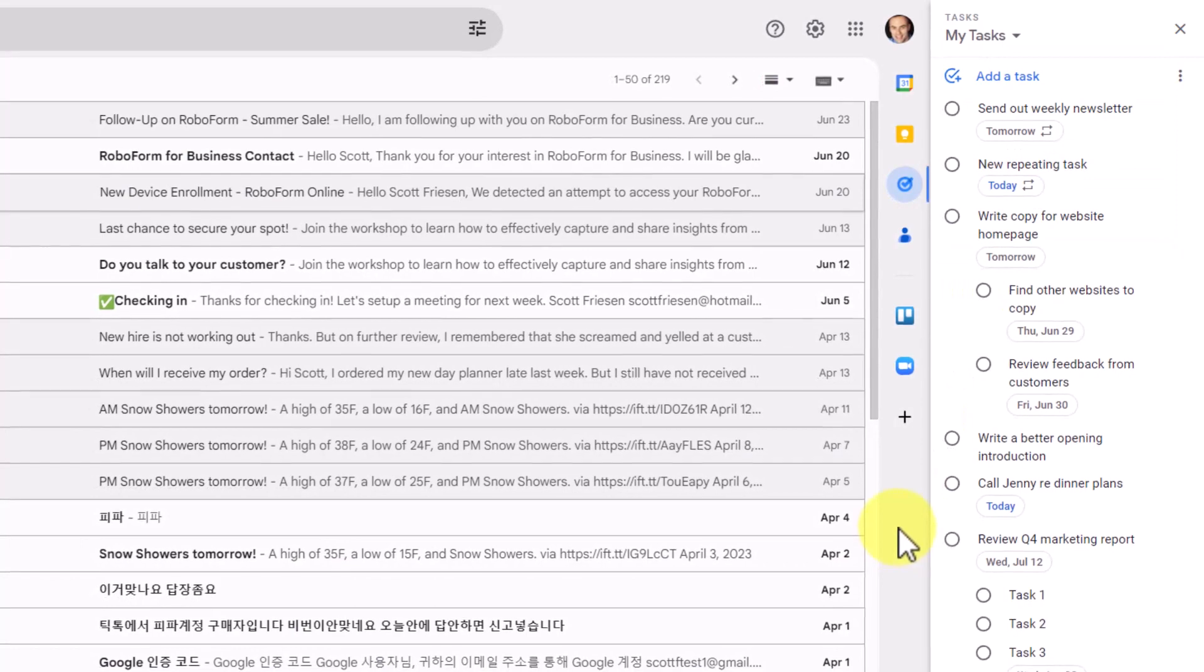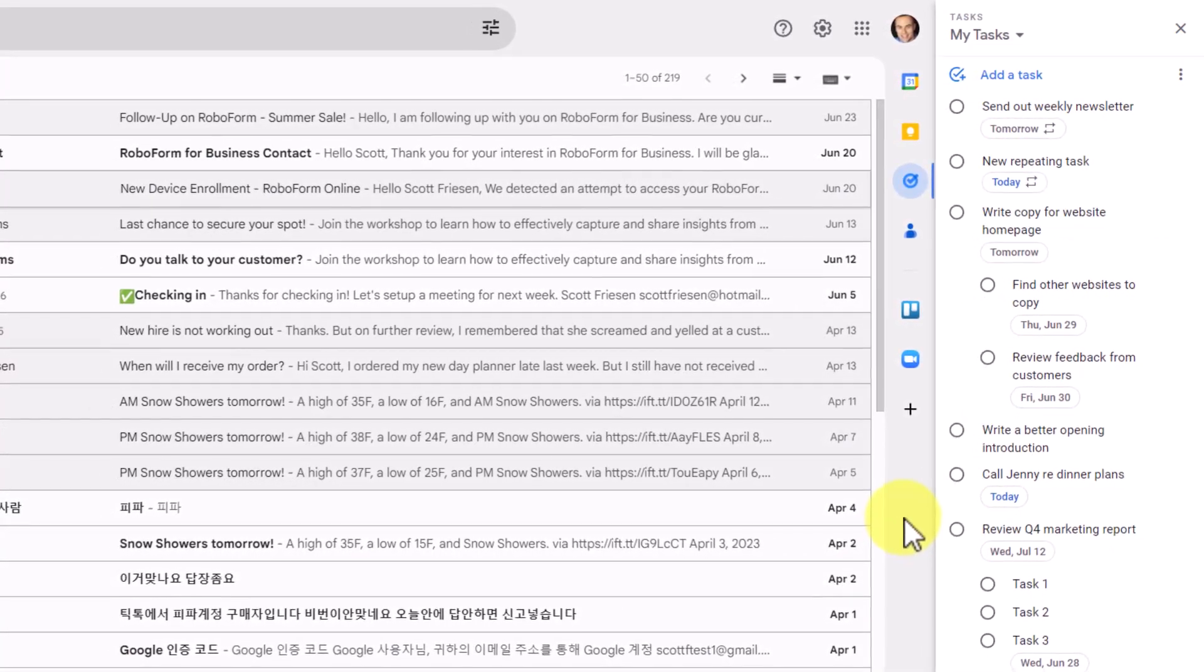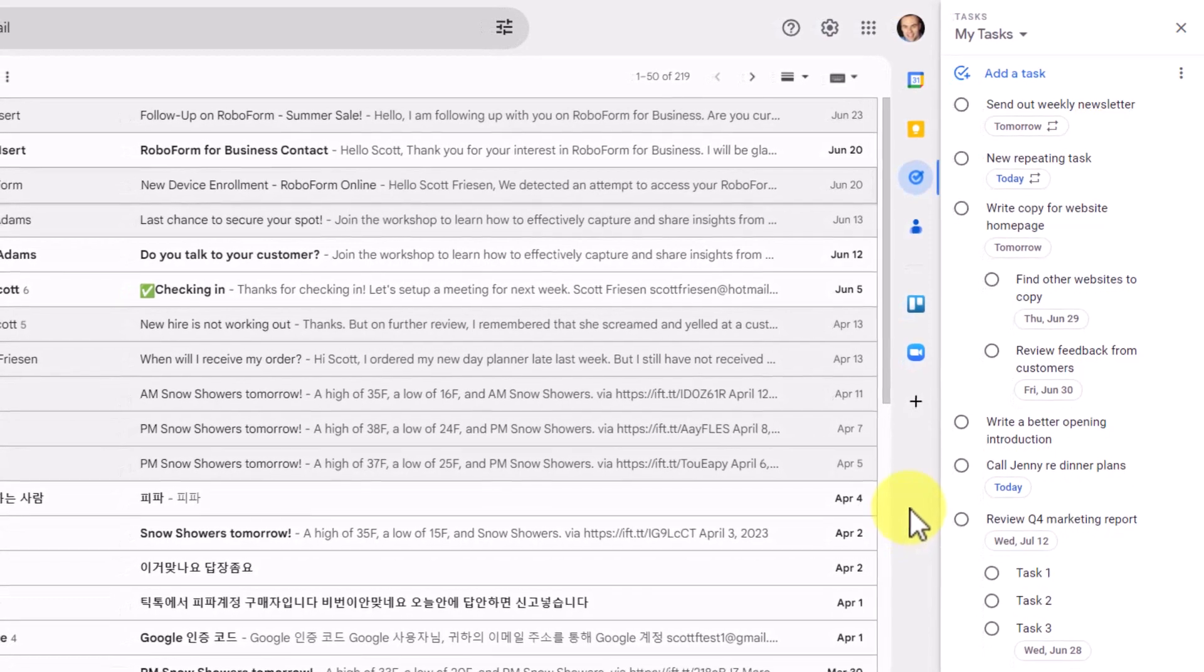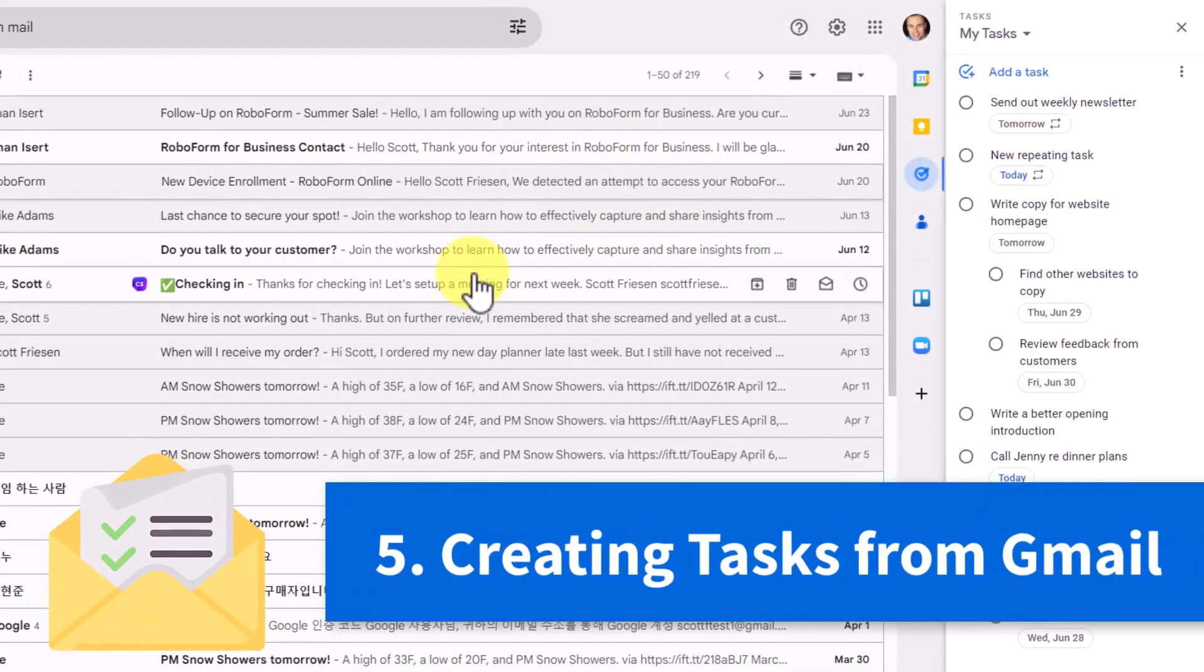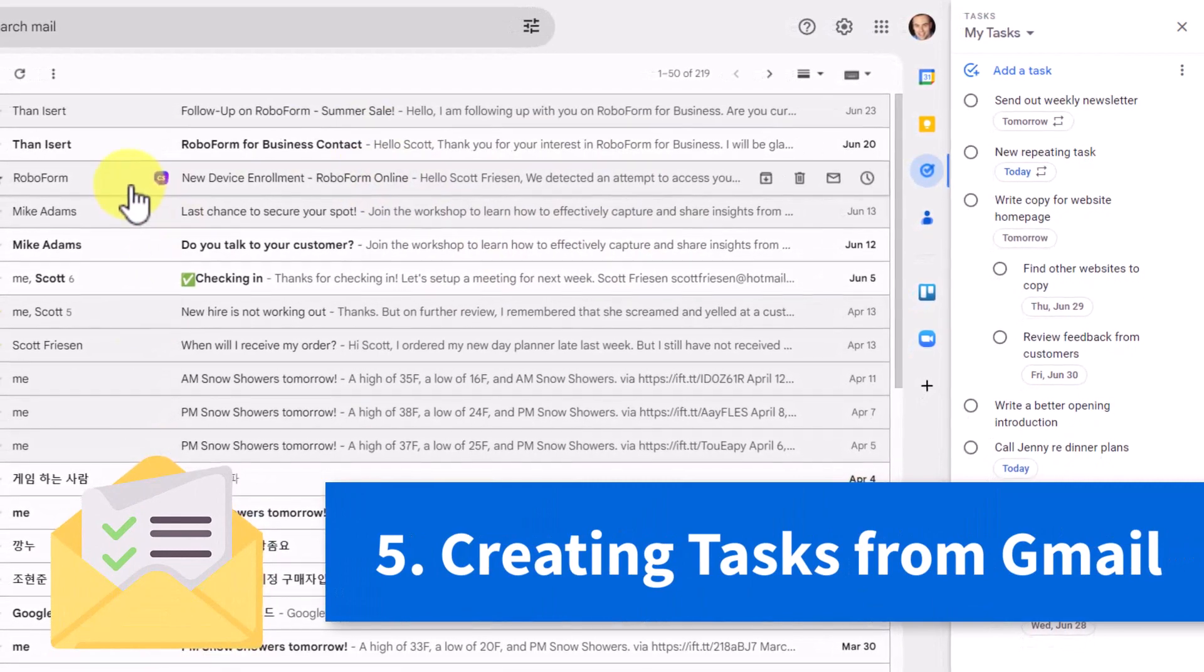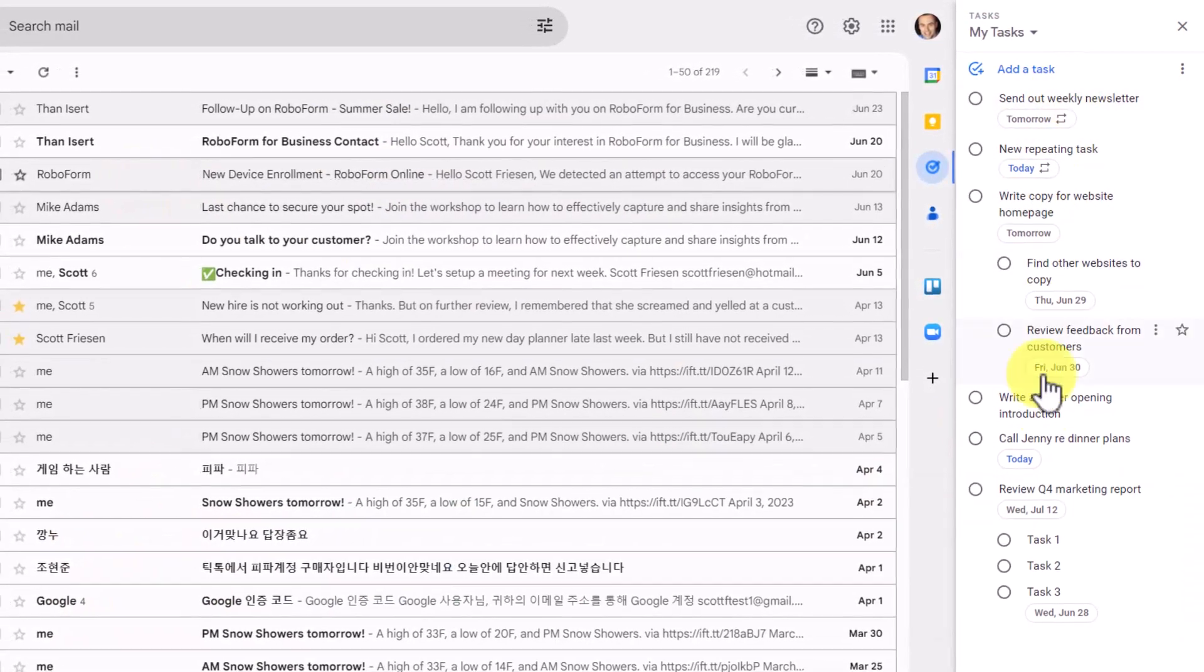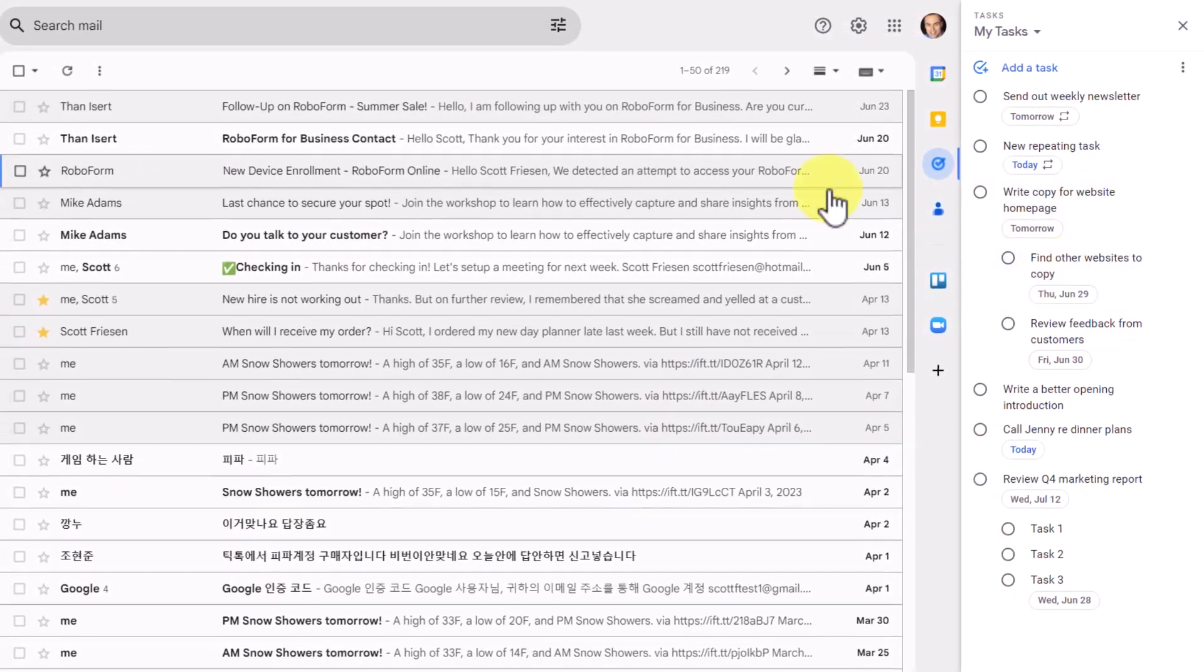Now, of course, we can access Google Tasks from a variety of different Google products, including Google Calendar, Google Drive, and Gmail. And this last one makes it very easy for us to follow up on particular messages.